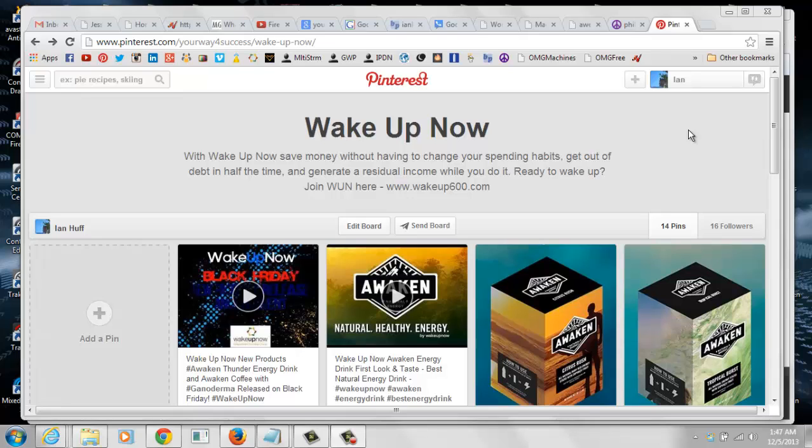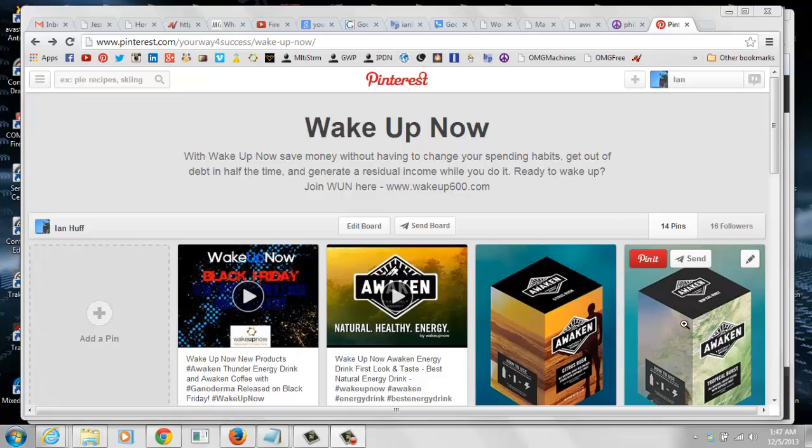Hey there Internet, how's everyone doing? This is Ian, also known as FireYourBossRightNow. I'm doing a quick Pinterest tutorial on URL redirect links, specifically for the WakeUpNow redirect links for the different products and deals that you can share through the WakeUpNow Hub.